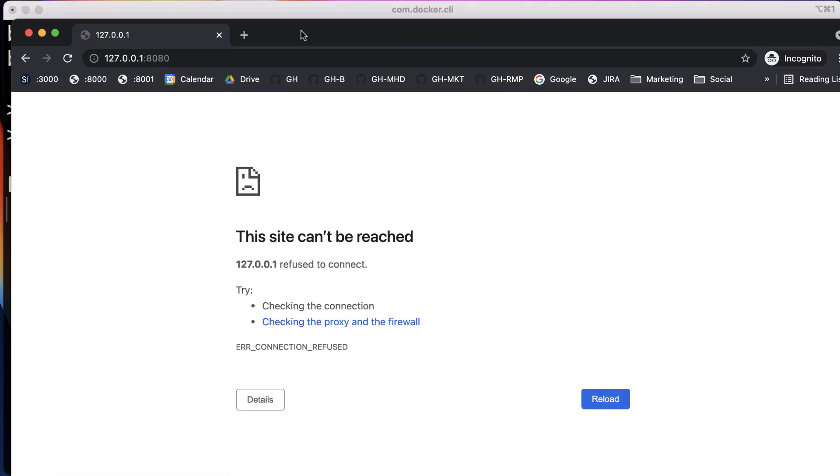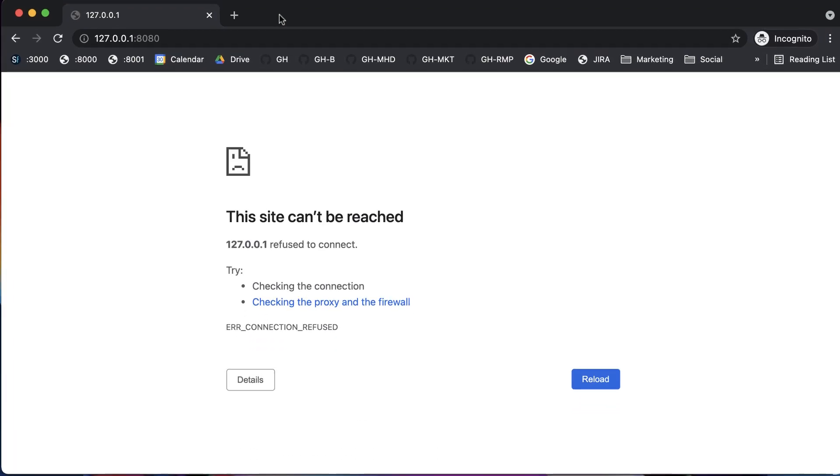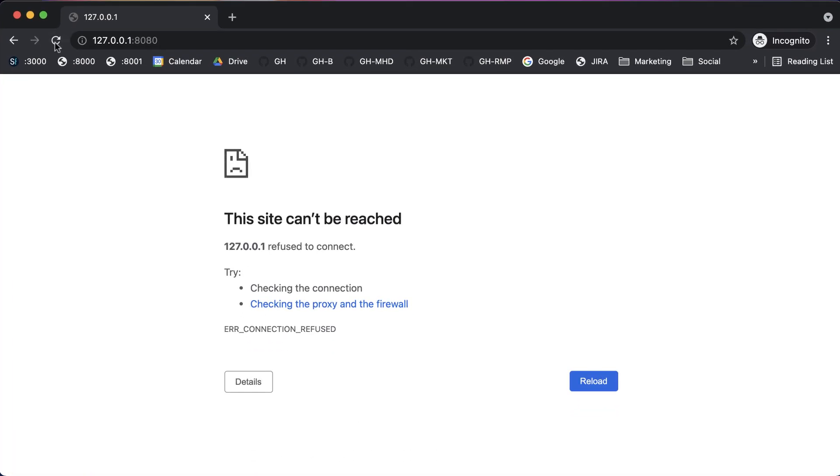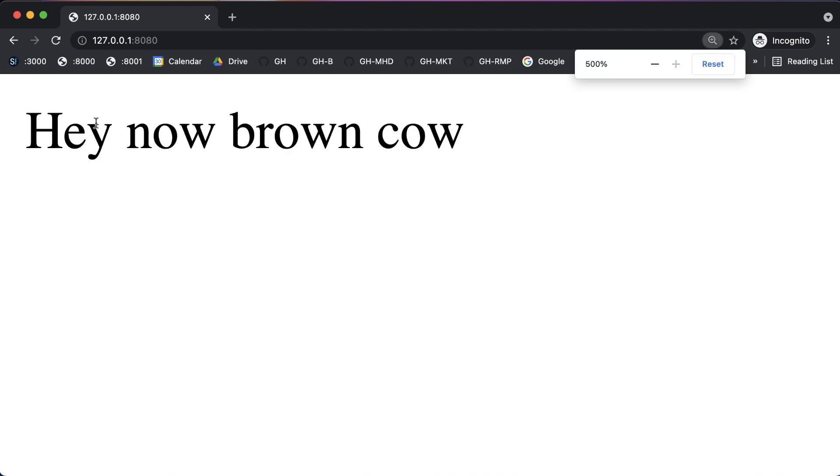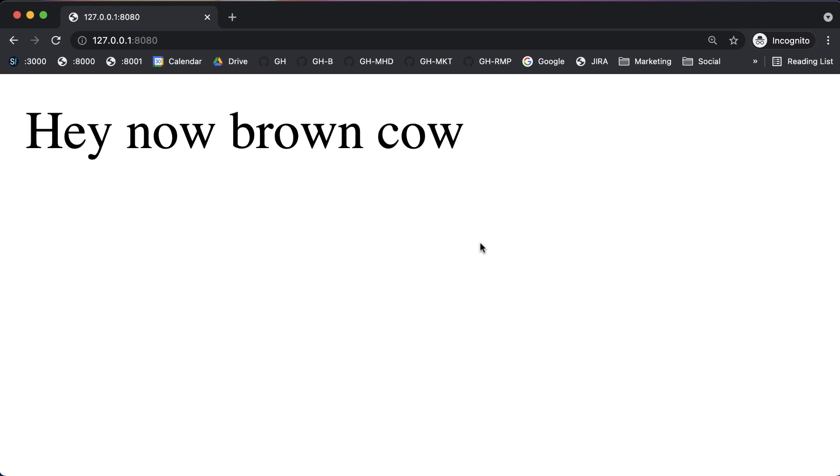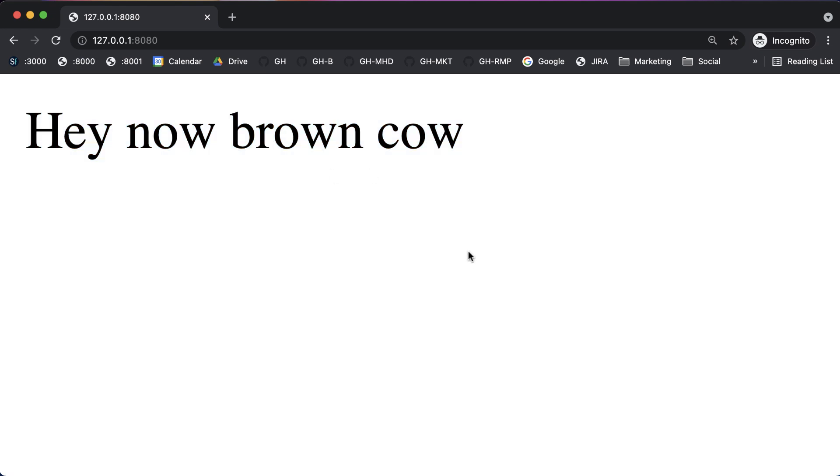I'm going to pop back open my browser, refresh, and you may not be able to see it, but it does indeed say 'Hey now brown cow.' And there you go, that is how you run a very simple project, and I want to say real project. You know, this isn't much of a project, but we can pretend. That is how you would structure a real project using Docker. Again, a lot more concepts to build on top of that, but for now thank you guys for watching. Don't forget to subscribe and I will see you later.